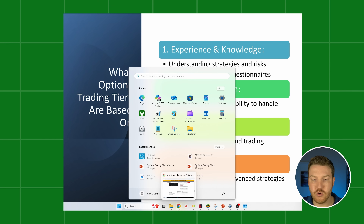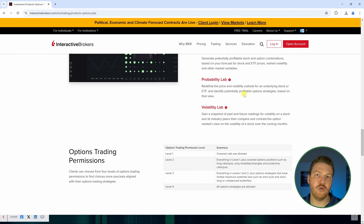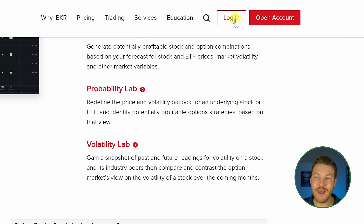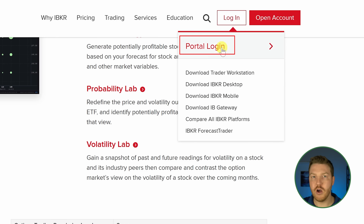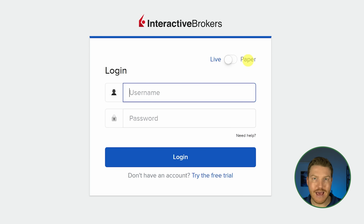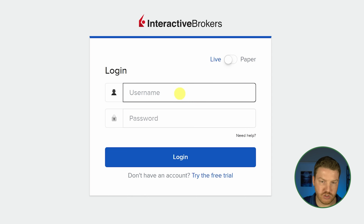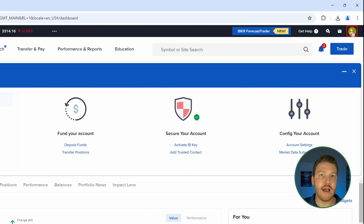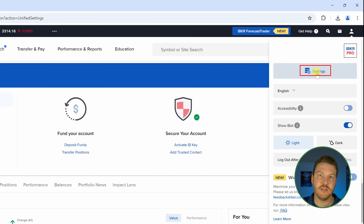Let's jump into our account to see what tiers we can get access to. You can go to this page, and if you don't have an account you can click 'Open an Account.' If you already set one up, you can click 'Log In.' We're going to log in with the live account right now, because the paper trading account already has all the tiers set up. Now I've logged in, and I'm going to go up to the user icon in the top right and hit Settings.